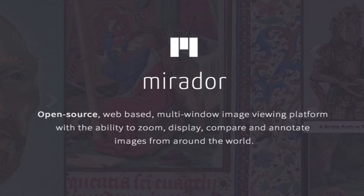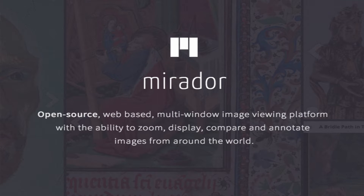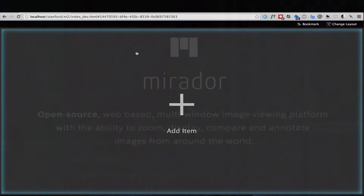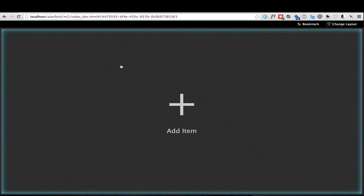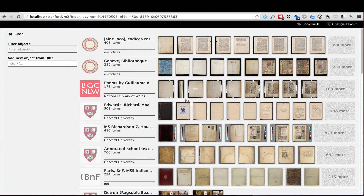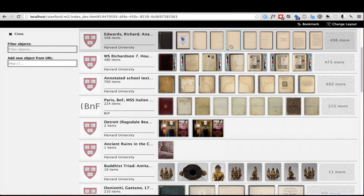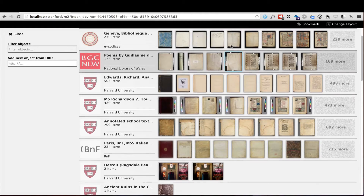Mirador is an open source web-based image viewing environment that can zoom, display, compare, and annotate images from around the world. Here are some of Mirador's key features. Starting from an empty Mirador workspace, you can open a new collection from a list of available items from image repositories around the world.